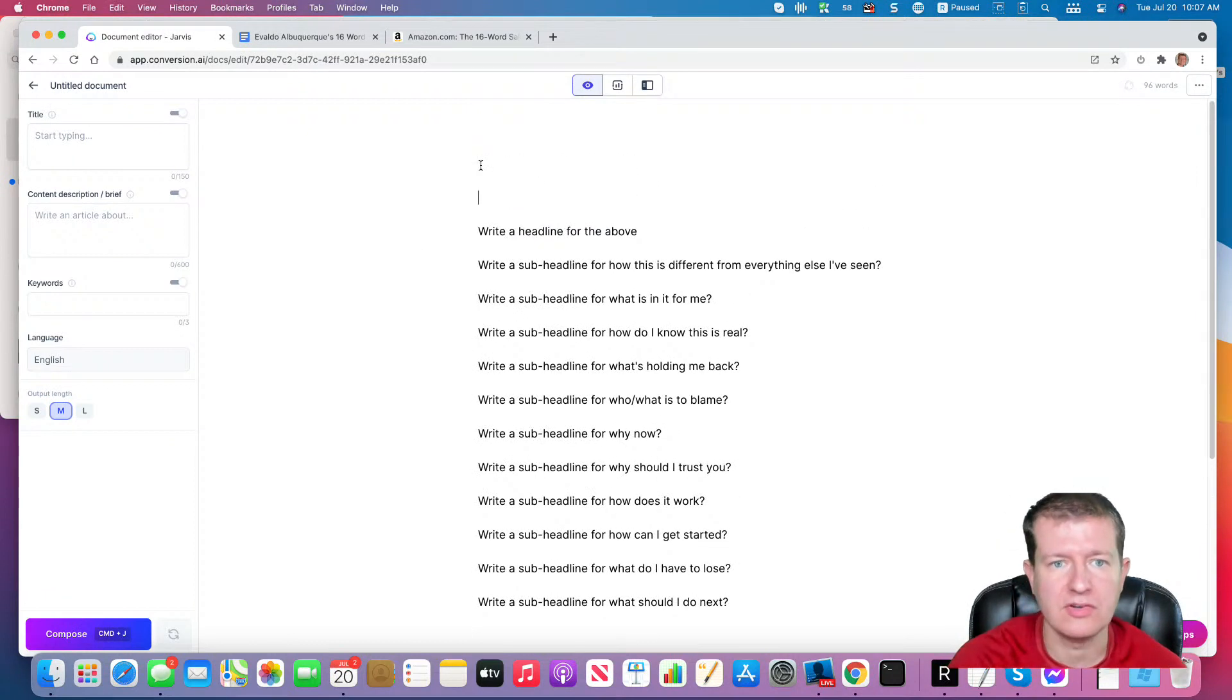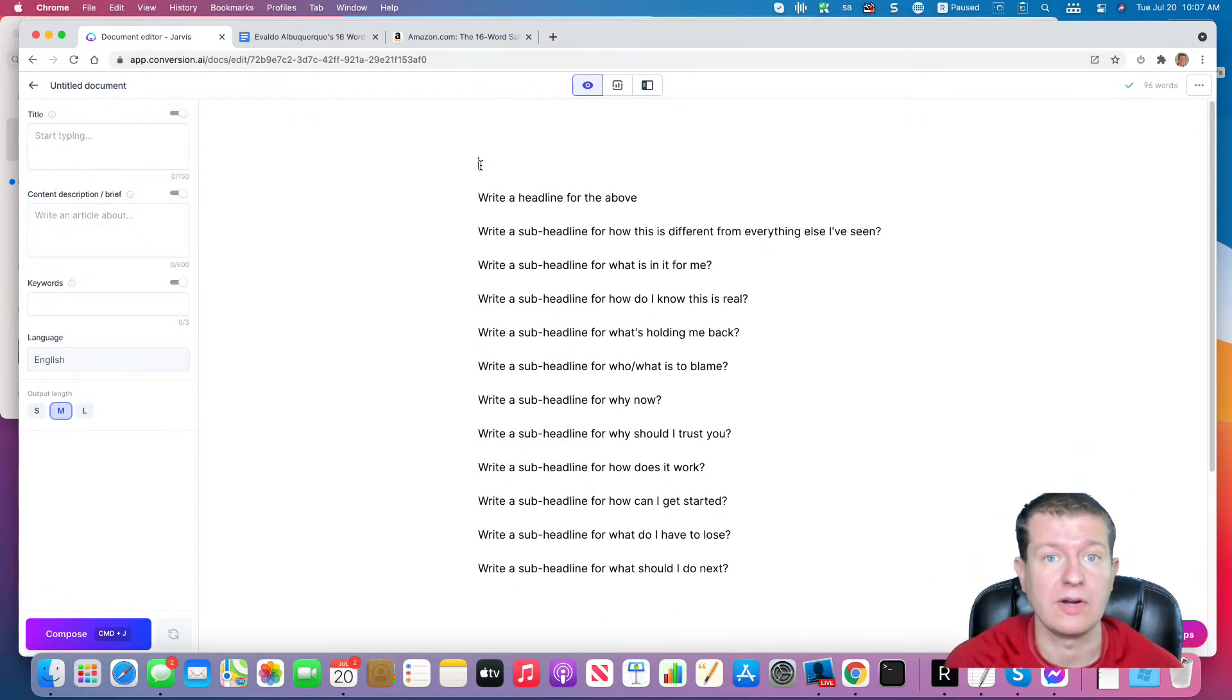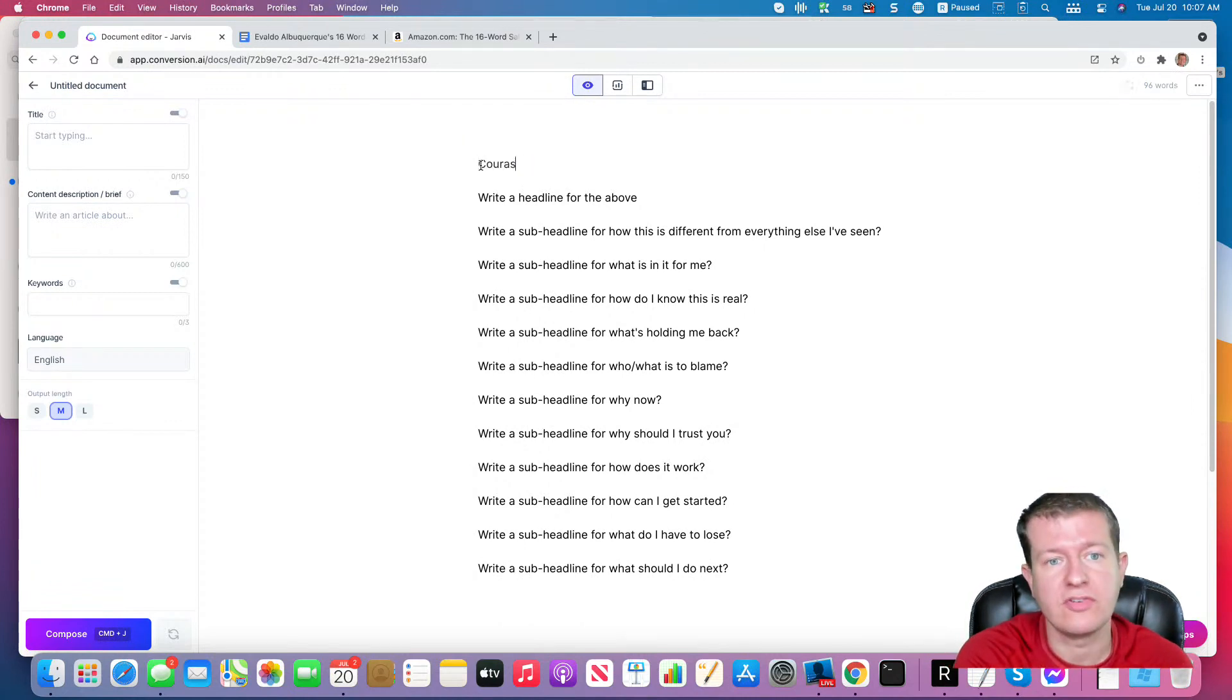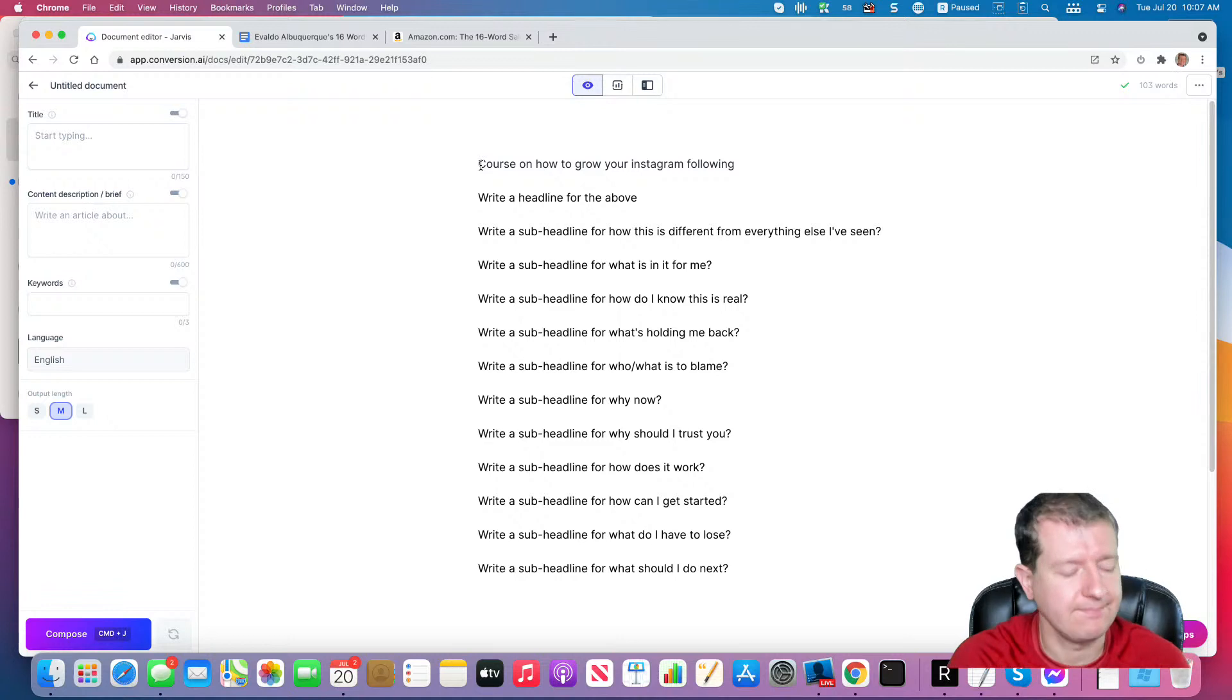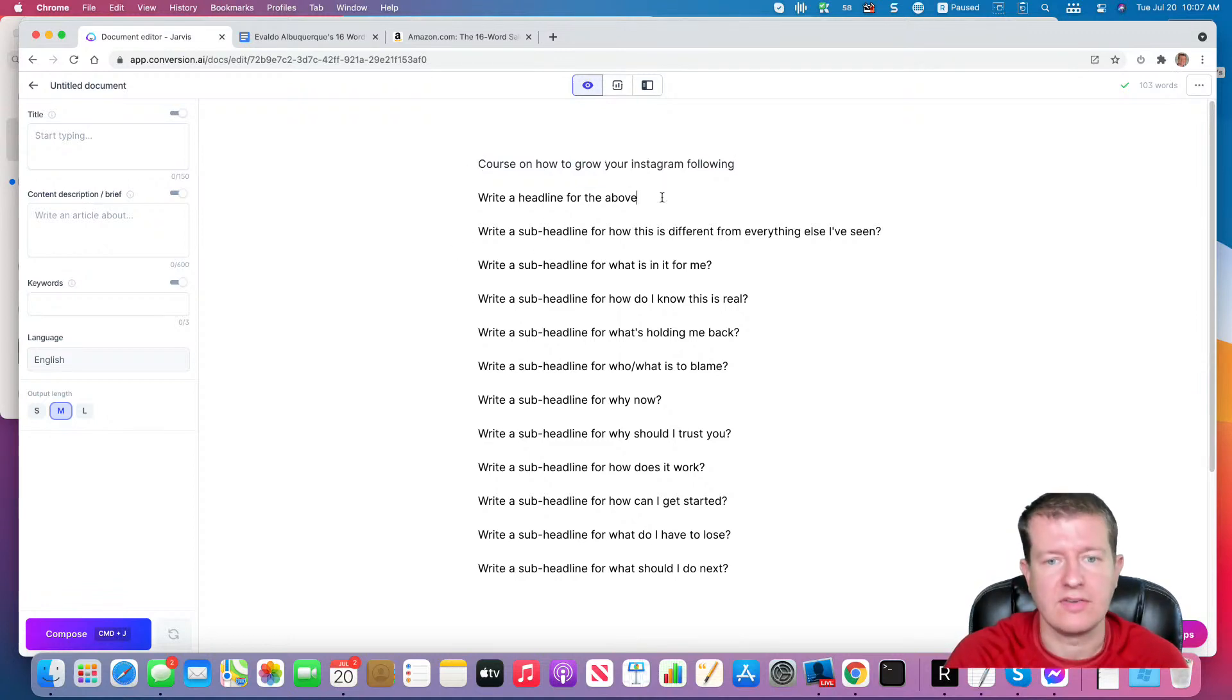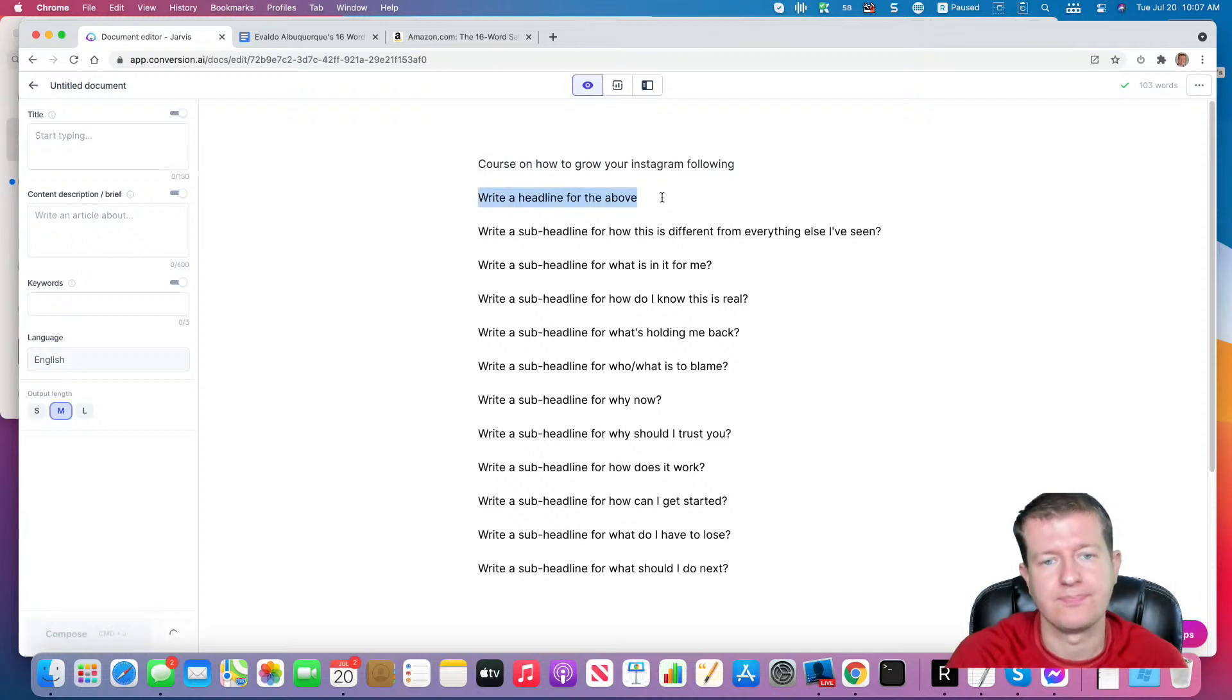And then what I'm going to do is I'm just going to write a real brief description of what our product is. So that's a course on how to grow your Instagram following. I'm just going to write a real quick description and then I am going to have Jarvis do these commands.